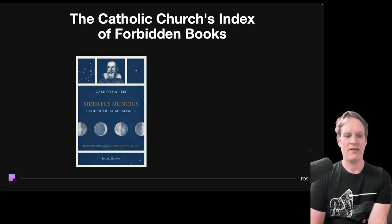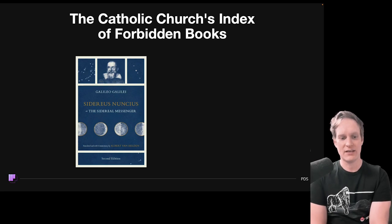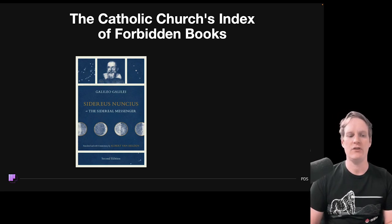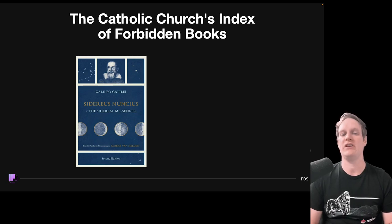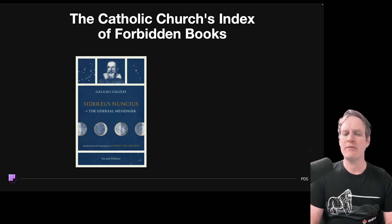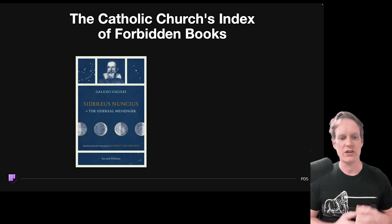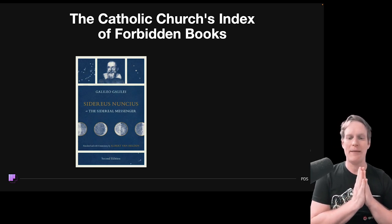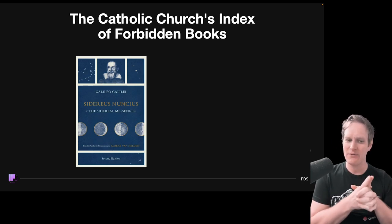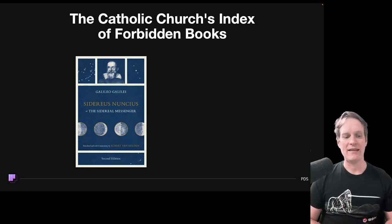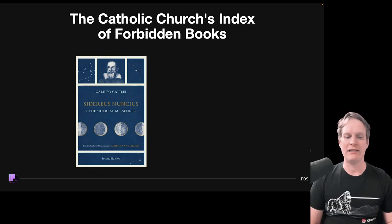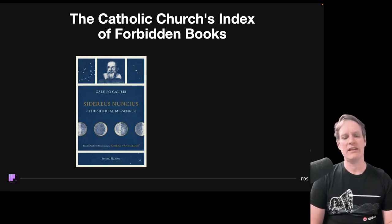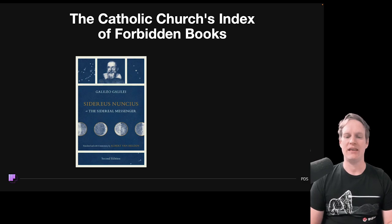During Galileo's time in the early 17th century, the Catholic Church held a geocentric view of the universe based on theological interpretations of certain biblical passages, meaning the earth was at the center of the universe. So when Galileo suggested that maybe the sun was at the center of the universe, the Catholic Church locked Galileo up.